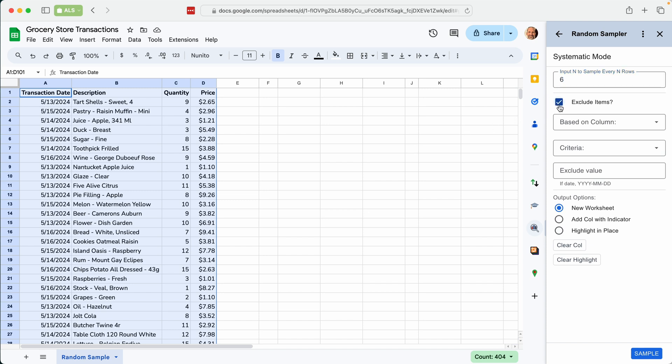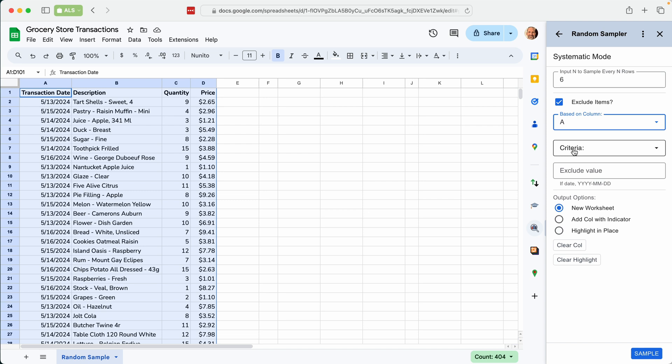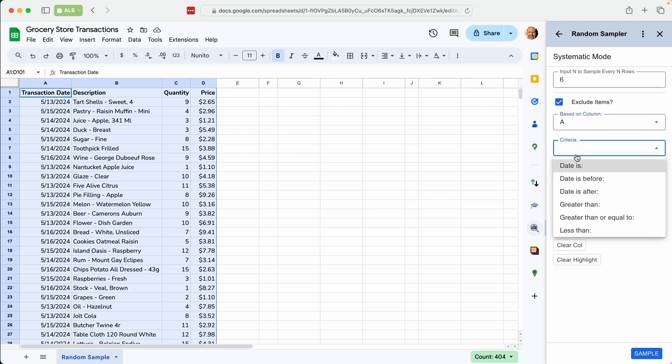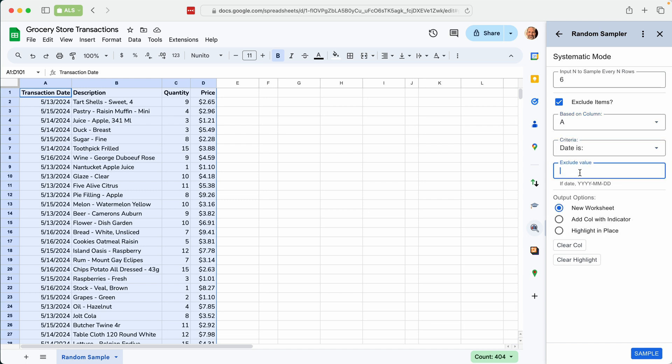And we'll say we'll exclude items based on column A. We'll exclude ones that have a date of 2024 May 14th. And on this one we'll do another way of showing the sample, which is just to add a column here with an indicator. And we'll click sample.